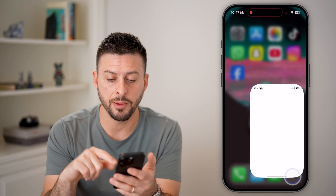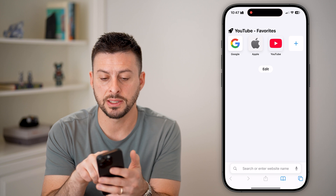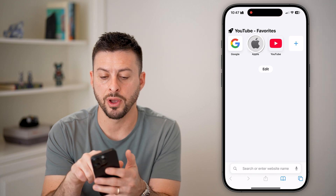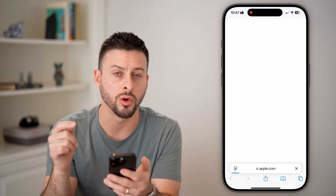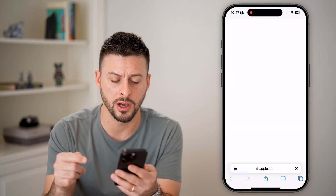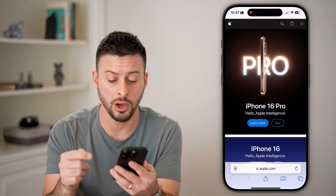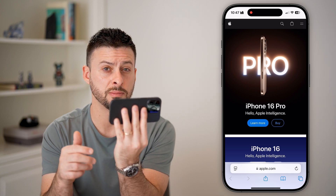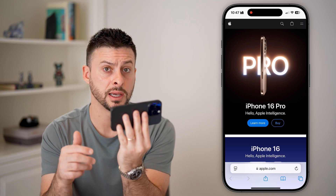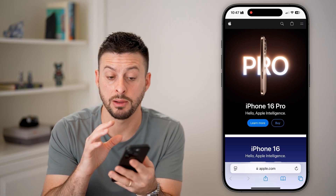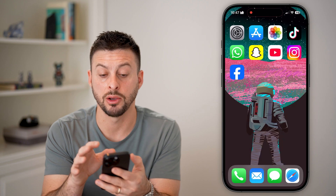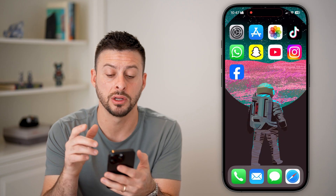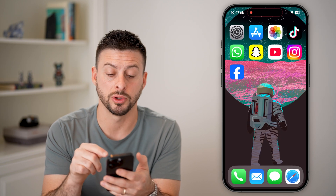Now if I open up a website — say apple.com or youtube.com — I can go in here, and even if I rotate my screen like this, it doesn't rotate my orientation from portrait mode.